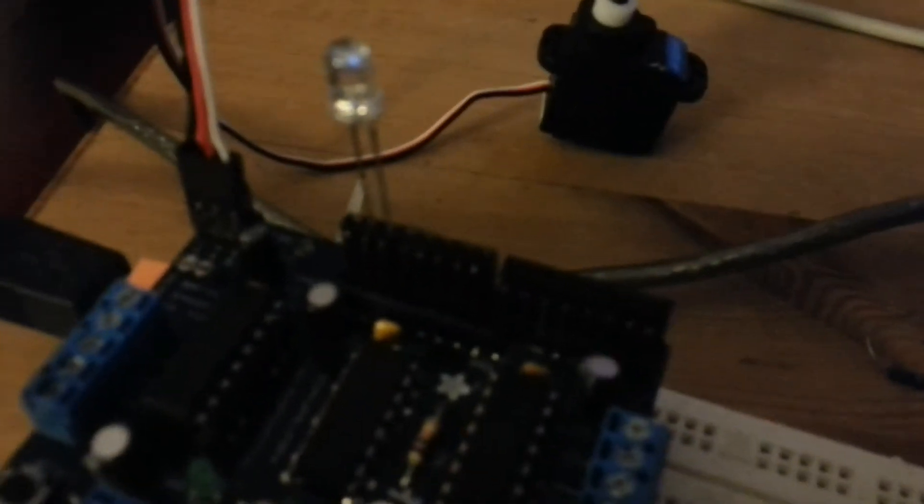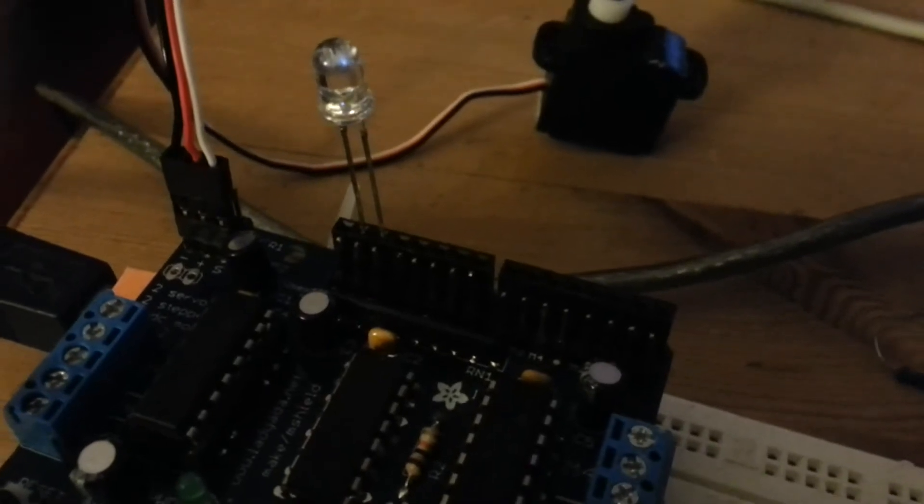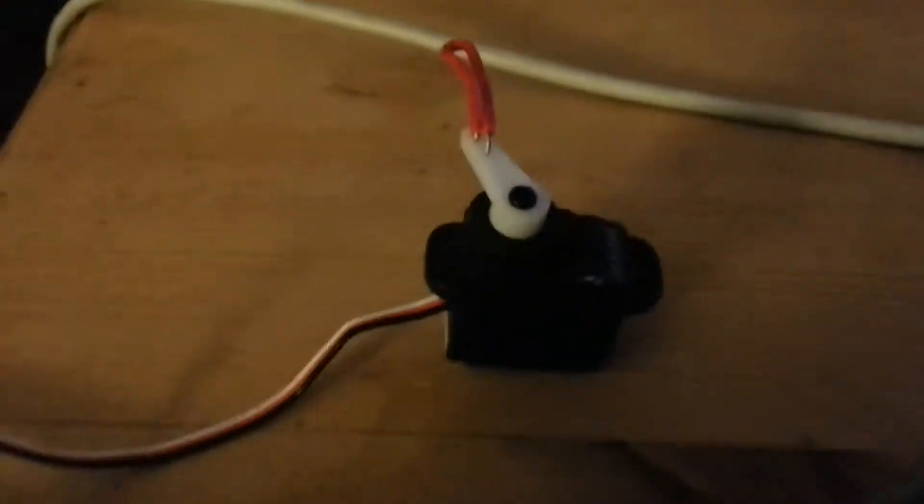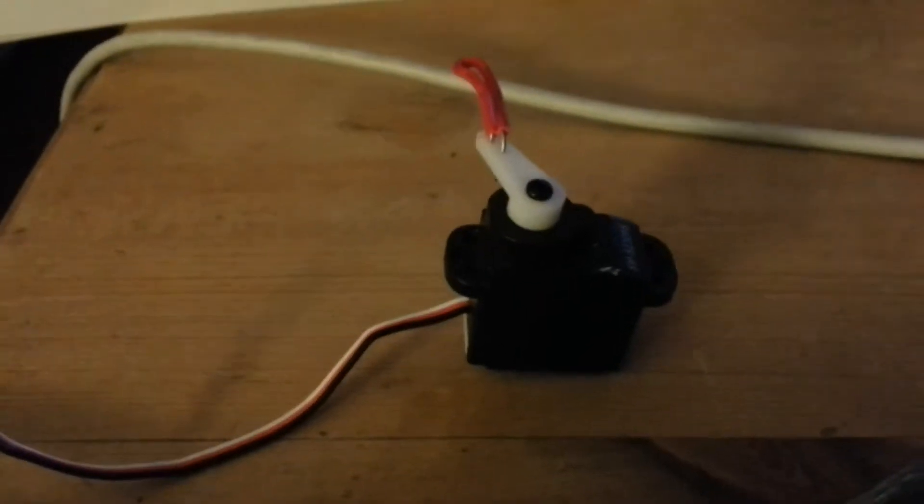LED just whacked in there, no resistor on that for now. A little servo.